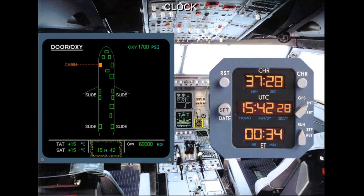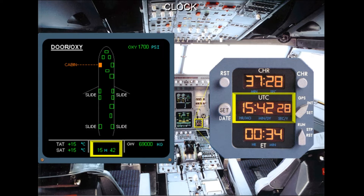Time measurement devices are provided. The master time reference for all aircraft systems is provided by a clock located on the lower right side of the main panel. The time is also displayed at the bottom of the system display. There are also chronograph and elapsed time facilities on the clock.